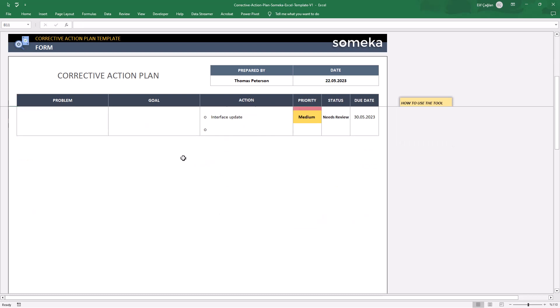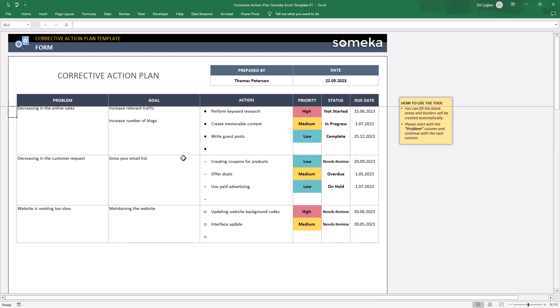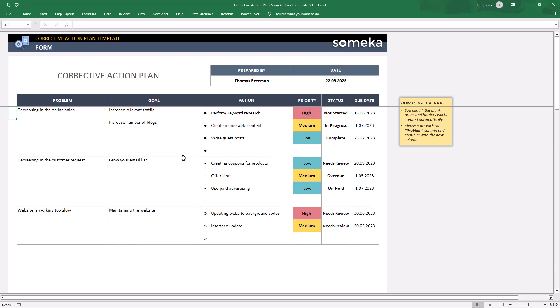This is a white paper. So when you add new problems and actions, the borders will automatically update. You don't have to do any formatting or design.